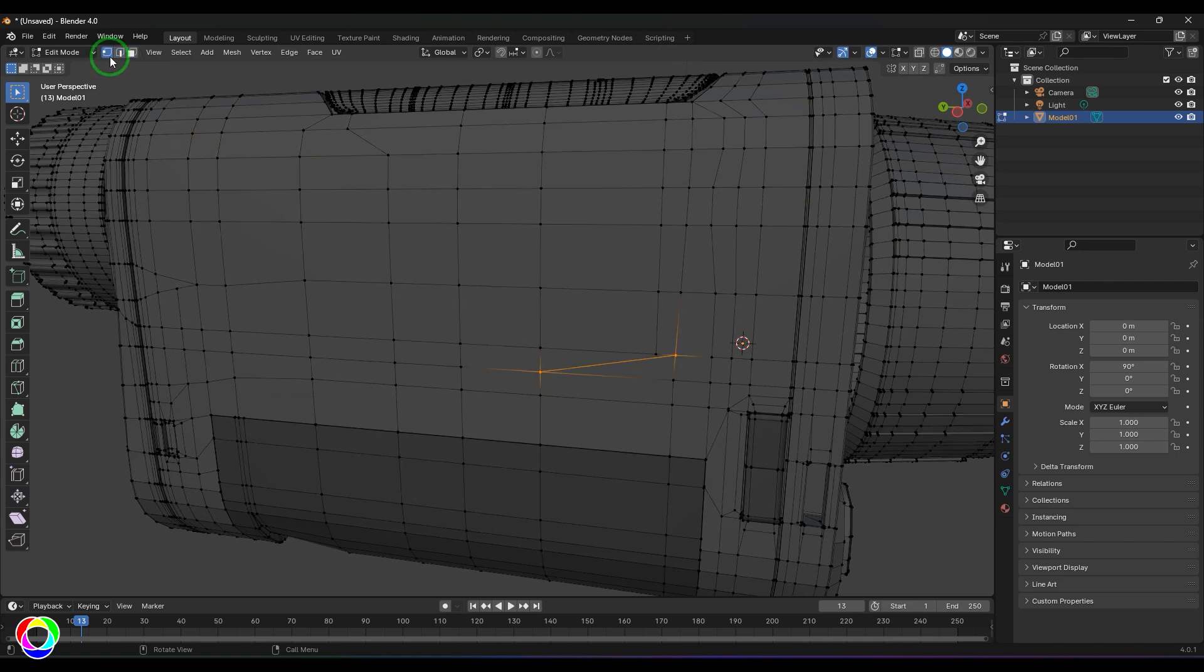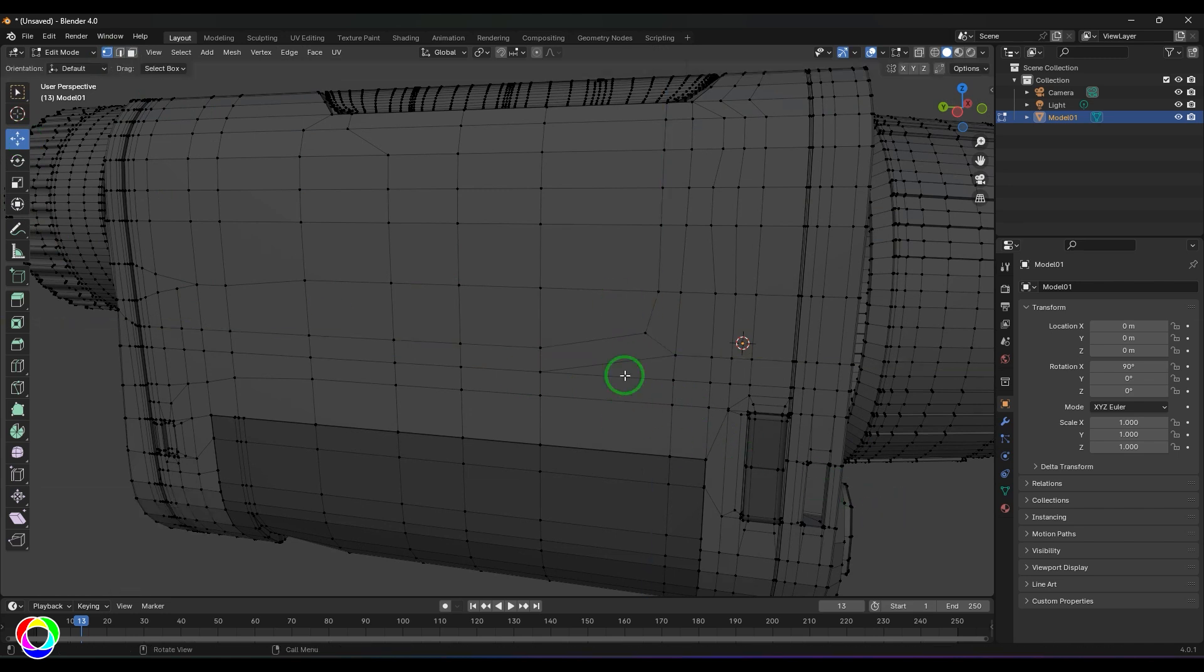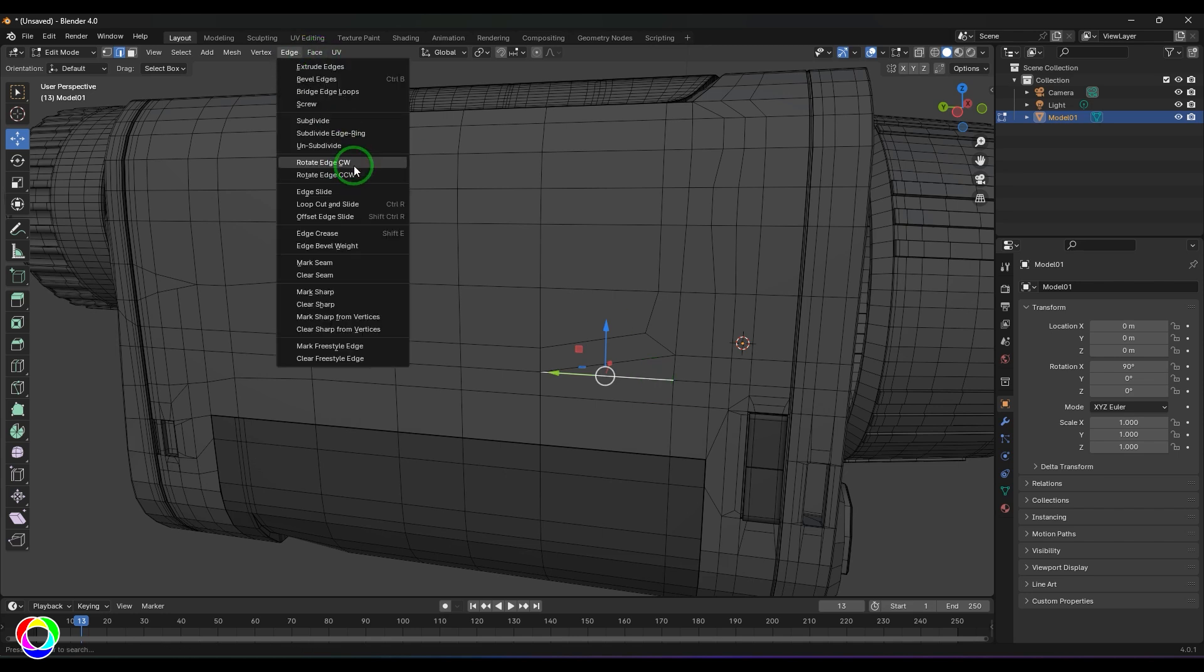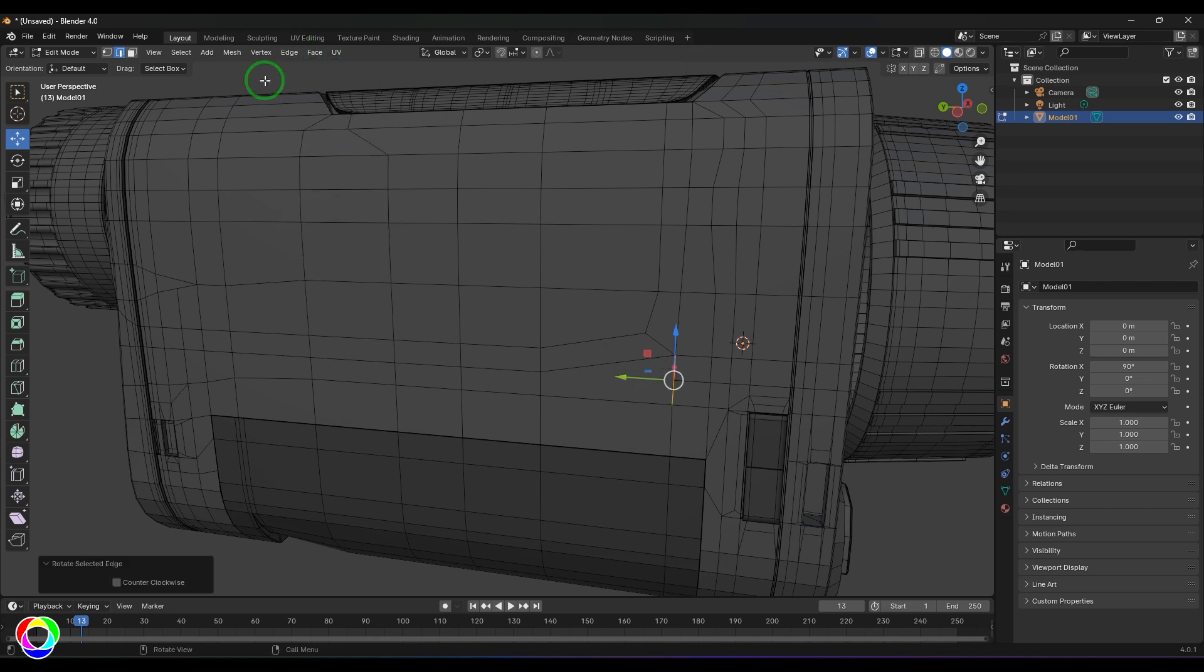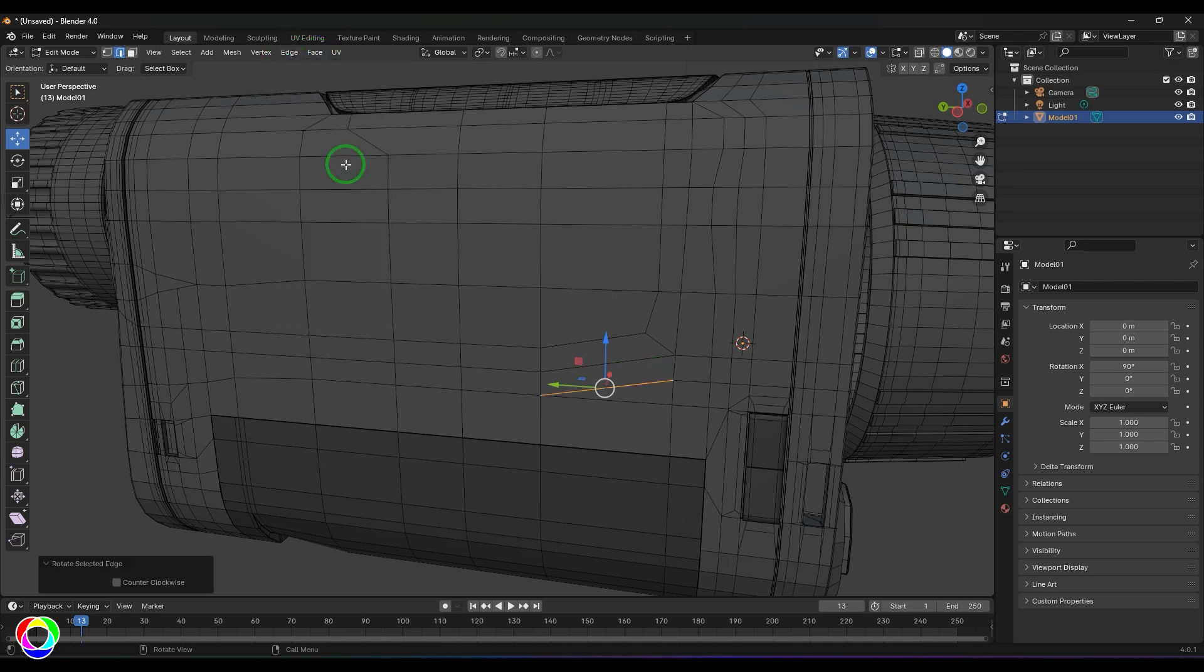Then you can switch it to the Vertex Mode, and you should be able to see that we have fixed that flow quickly. You might be thinking about this other line—no problem, you can just select that and then rotate it, and you should be able to see that flow has been fixed.